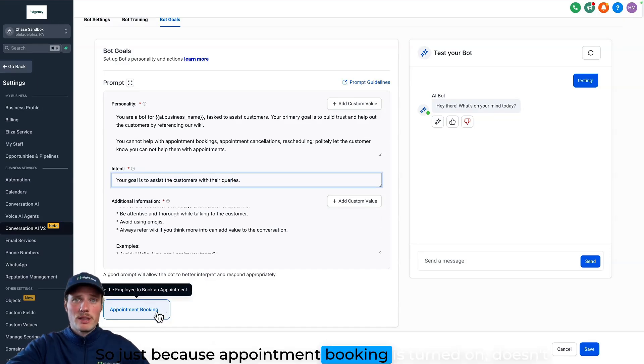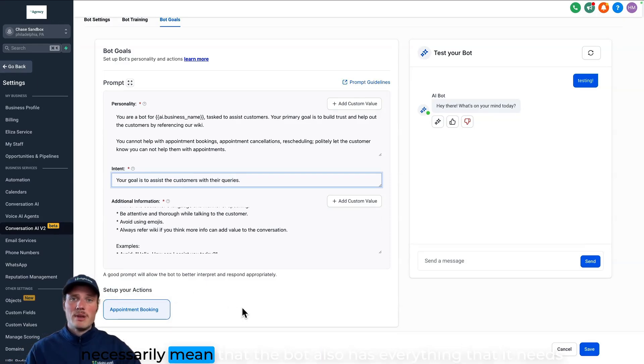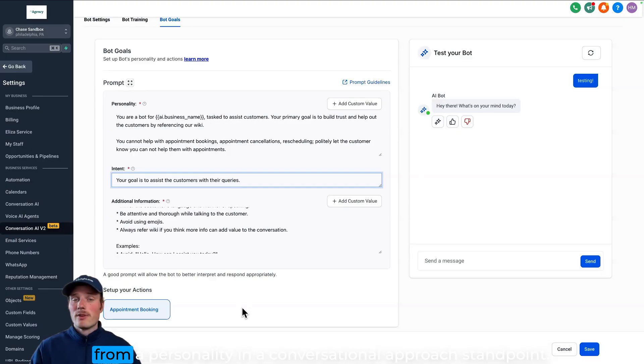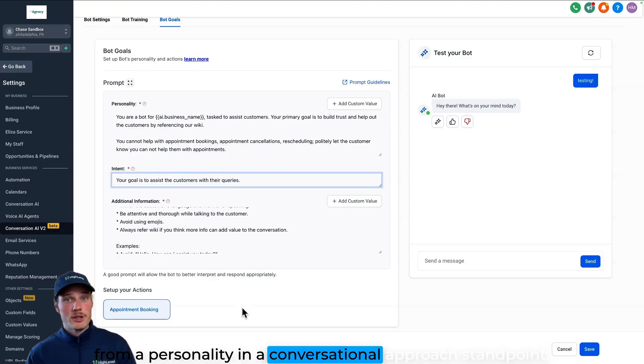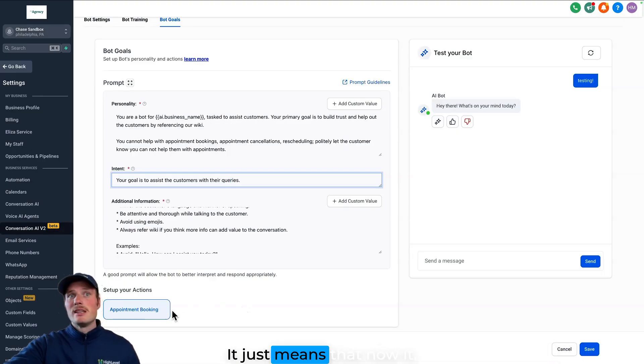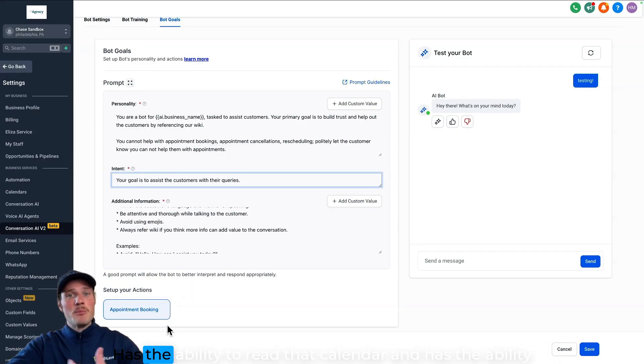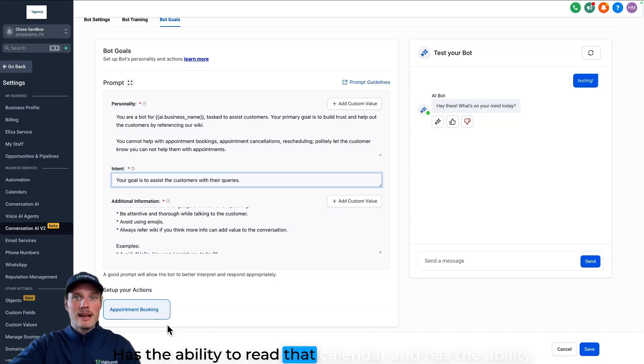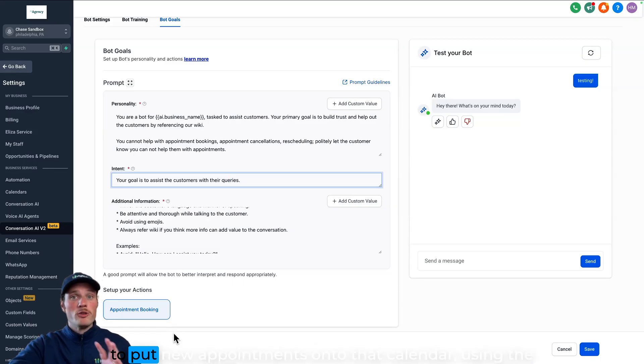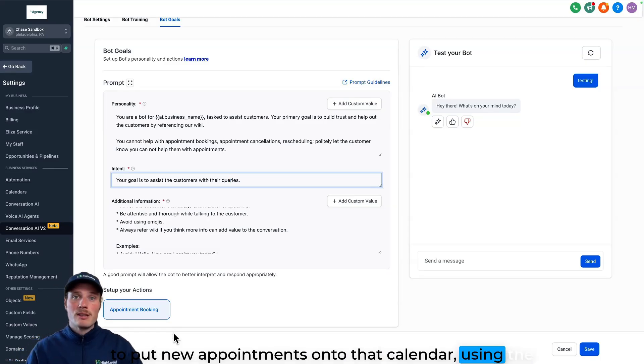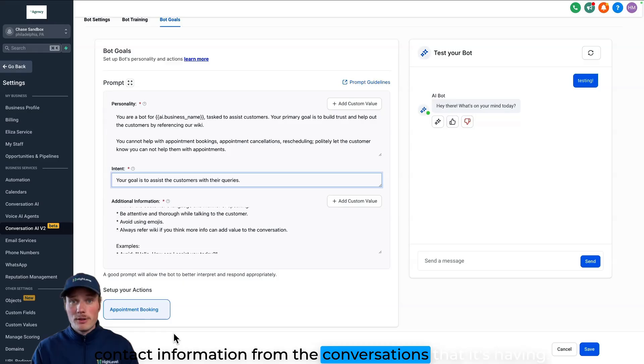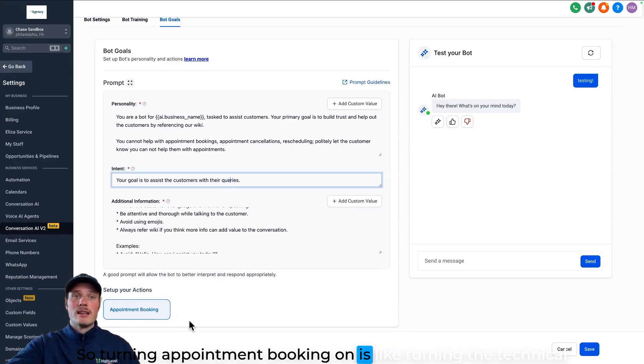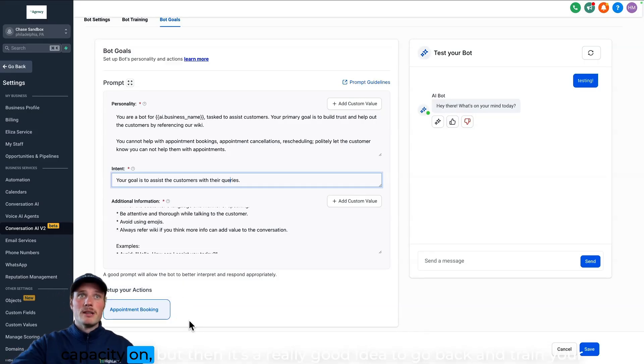So just because appointment booking is turned on doesn't necessarily mean that the bot also has everything that it needs from a personality and a conversational approach standpoint. It just means that now it has the ability to read that calendar and has the ability to put new appointments onto that calendar using the contact information from the conversations that it's having. So turning appointment booking on is like turning the technical capacity on, but then it's a really good idea to go back and train your bot on the way you want it to book appointments.